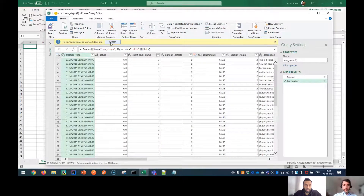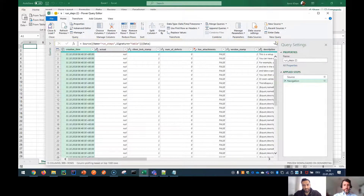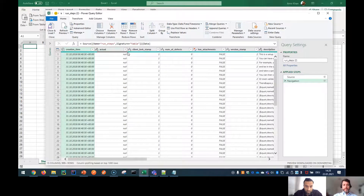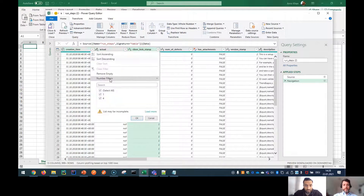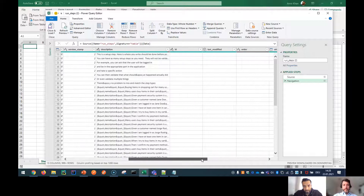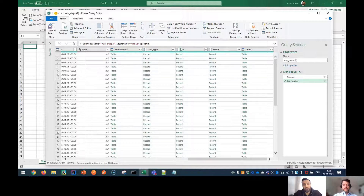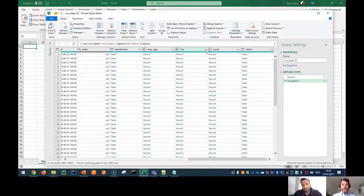I could potentially refresh but that would take a couple of minutes, so I won't for now. Here you can see I have all the run steps that have ever been executed in ALM Octane collected in this table. I could also remove columns I don't want. I'll scroll to the right until I reach the Run column. With the Run column, you can see it doesn't show much information — it says it's a record.